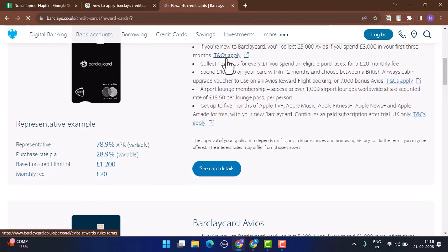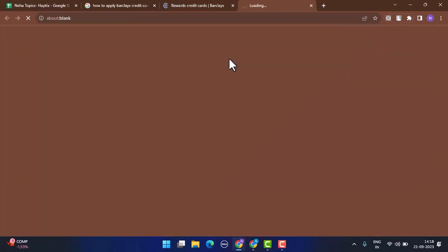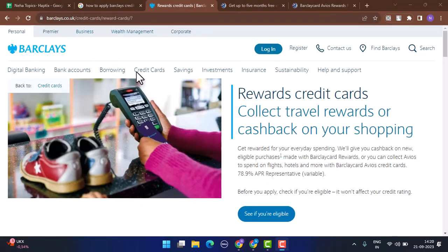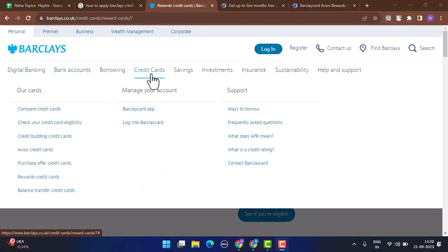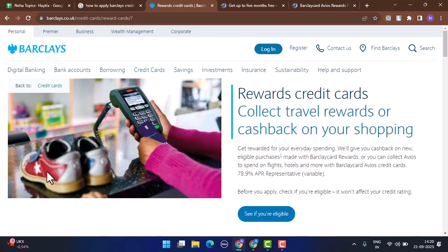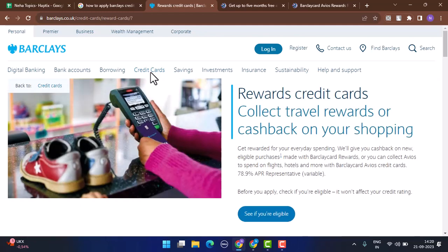Once on this page, go ahead and click on 'Credit Card' right on top. As soon as you do that, on the left-hand sidebar you can see 'Our Cards', and under it you can see a list of all the credit cards that are available on Barclays. Tap on the particular credit card you want to apply for.